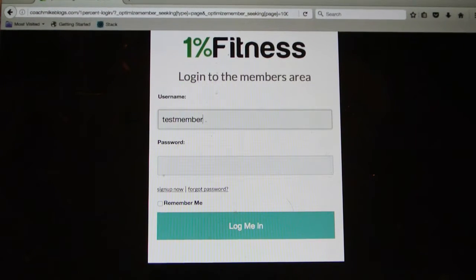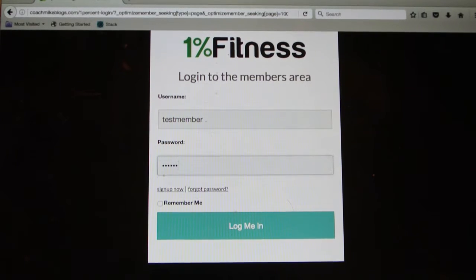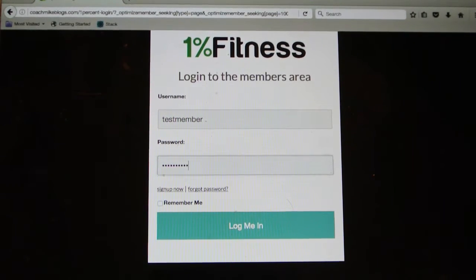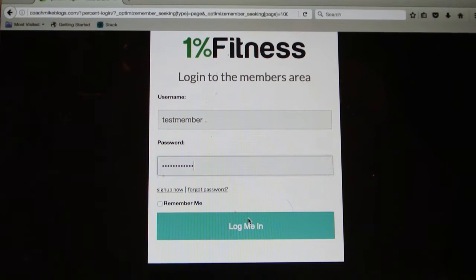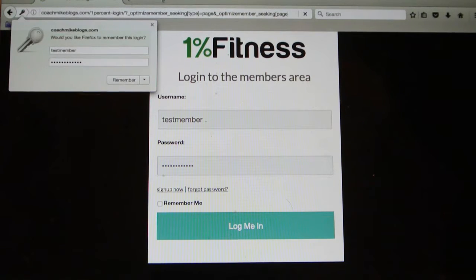As you can see I clicked on workouts on the coachmikeblogs.com site and I'm typing in my username and password, which you get when you sign up with the link provided in the book.